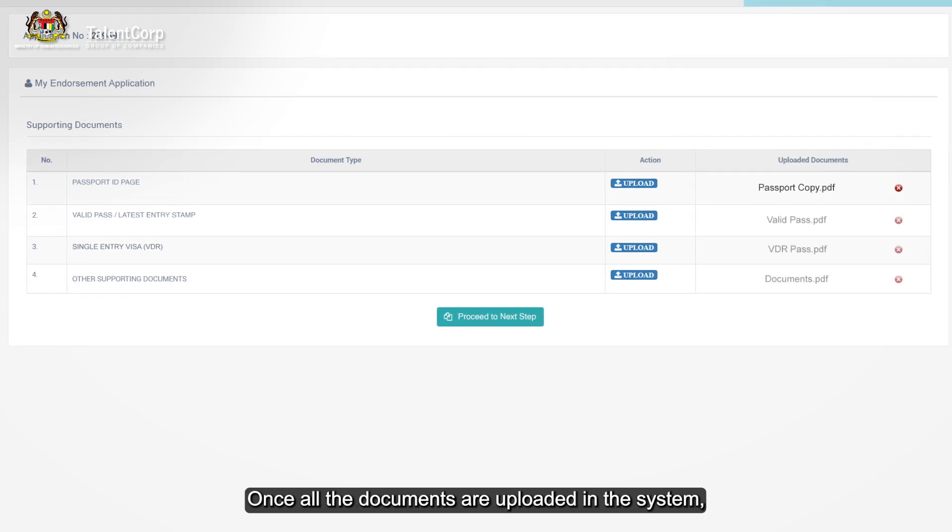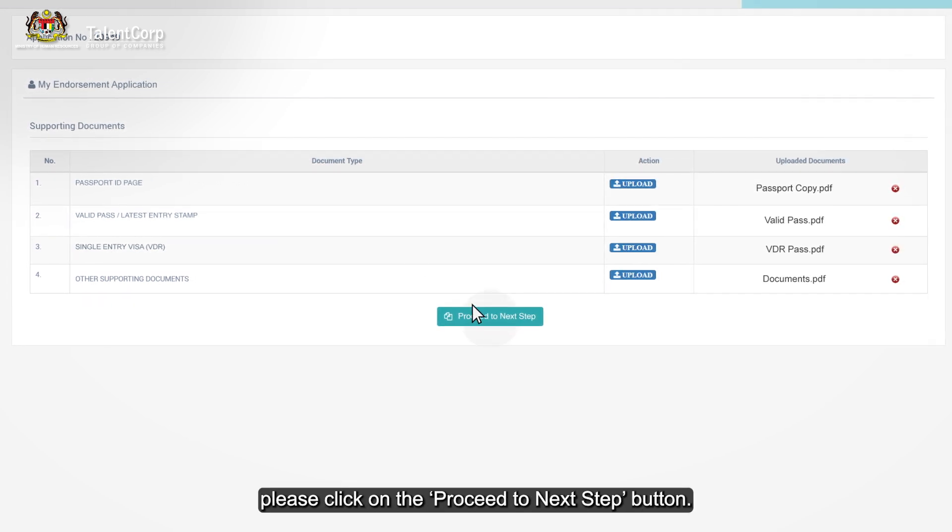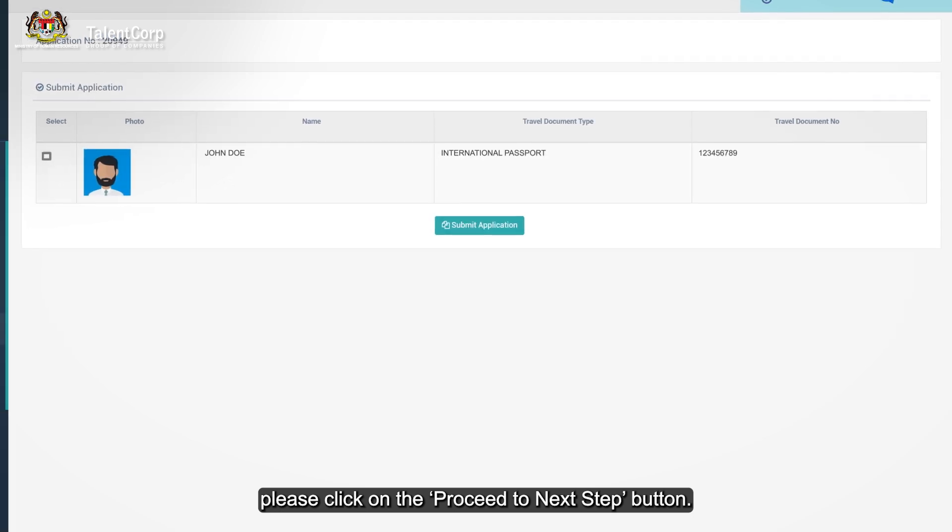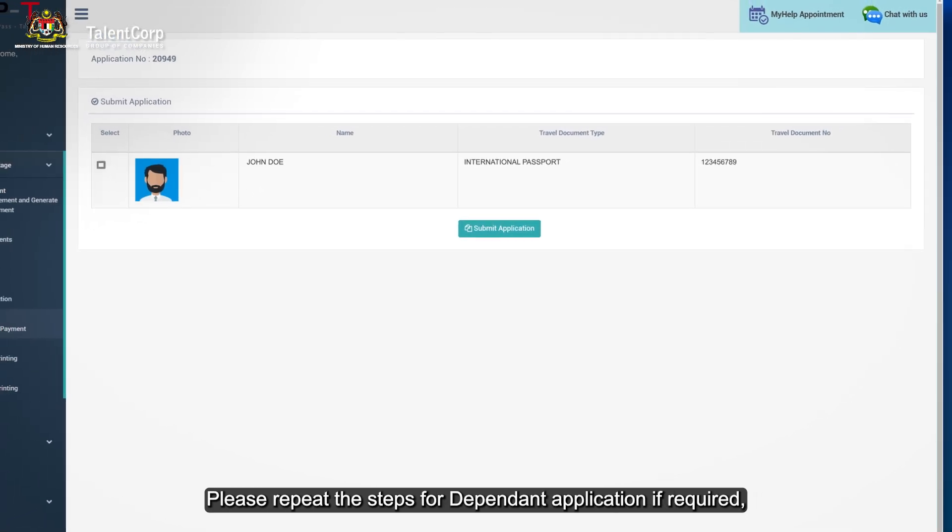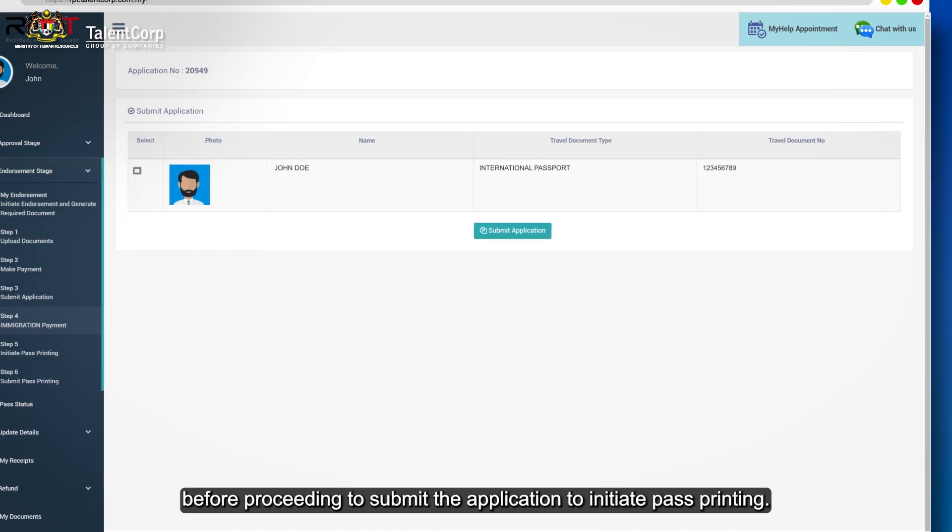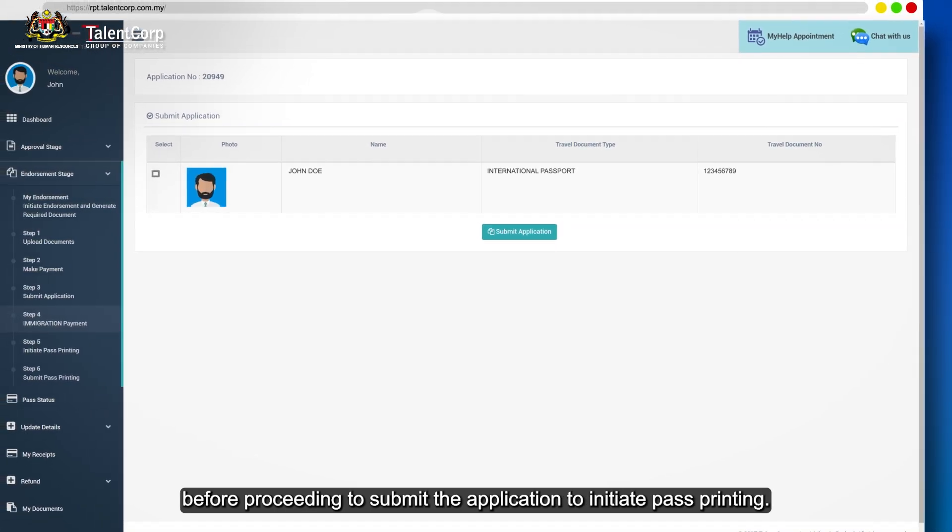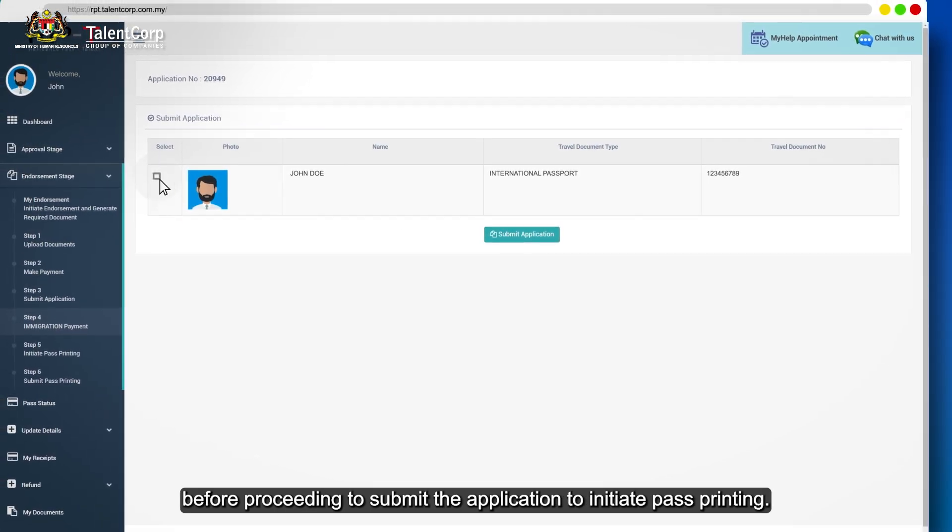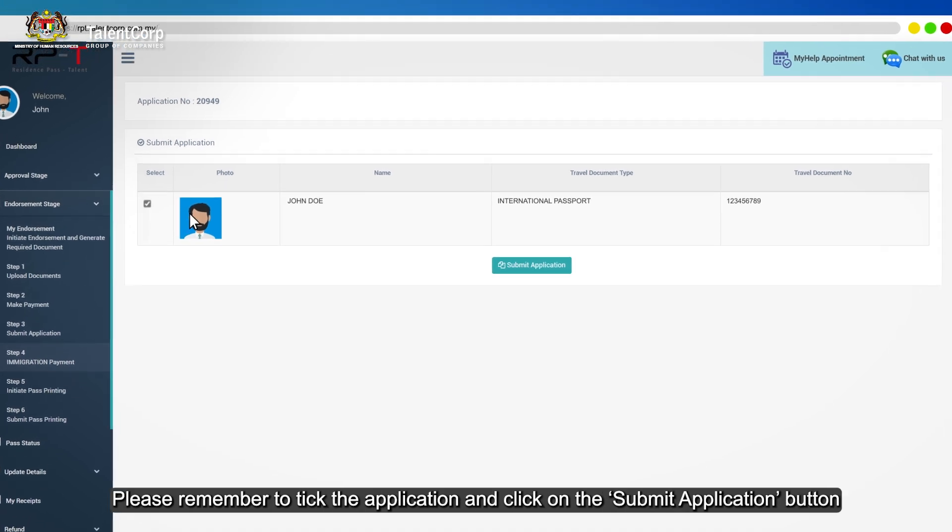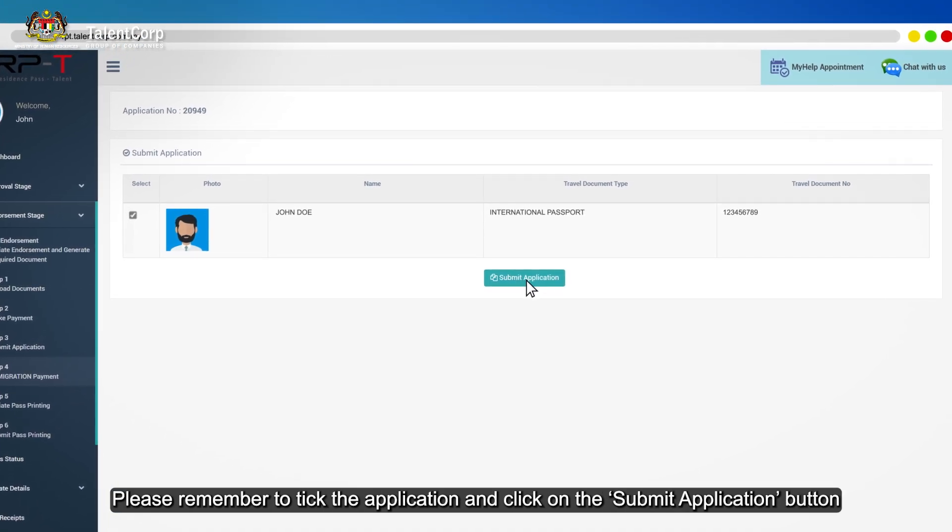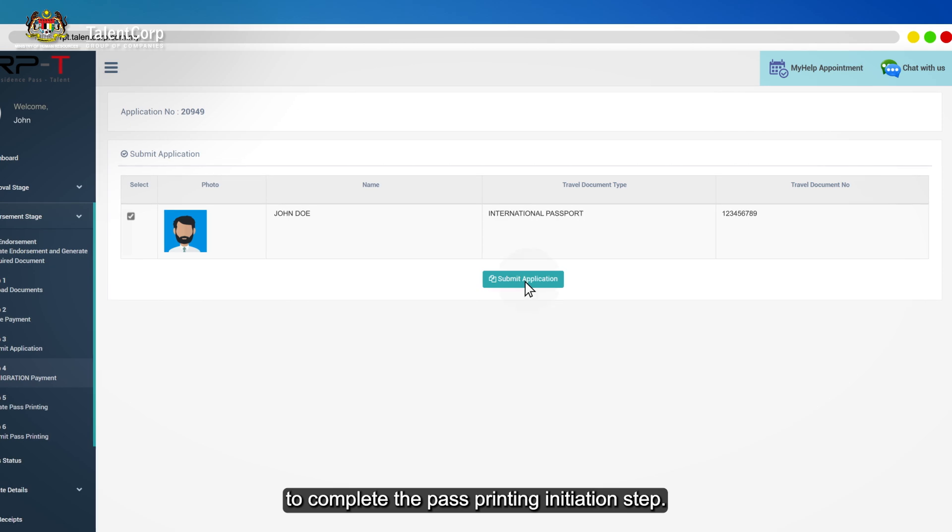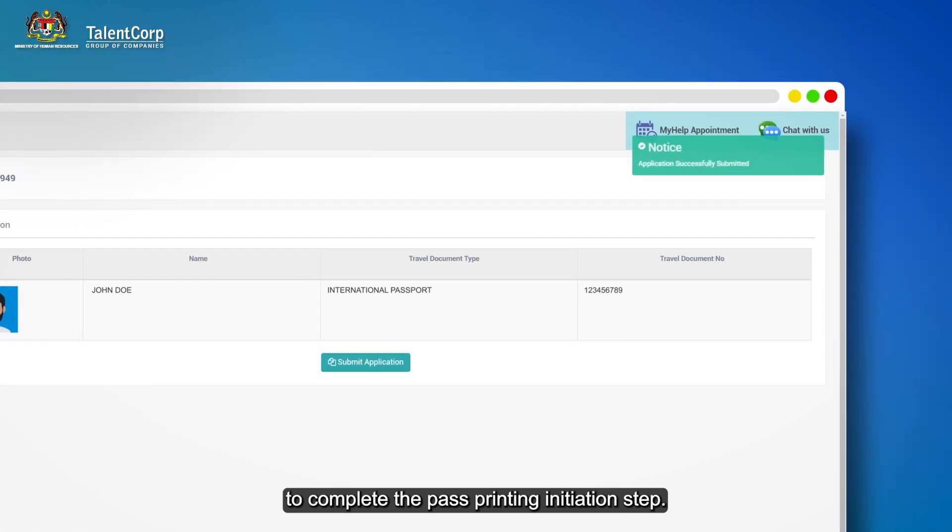Once all the documents are uploaded in the system, please click on the proceed to next step button. Please repeat the steps for dependent application if required before proceeding to submit the application to initiate pass printing. Please remember to tick the application and click on the submit application button to complete the pass printing initiation step.